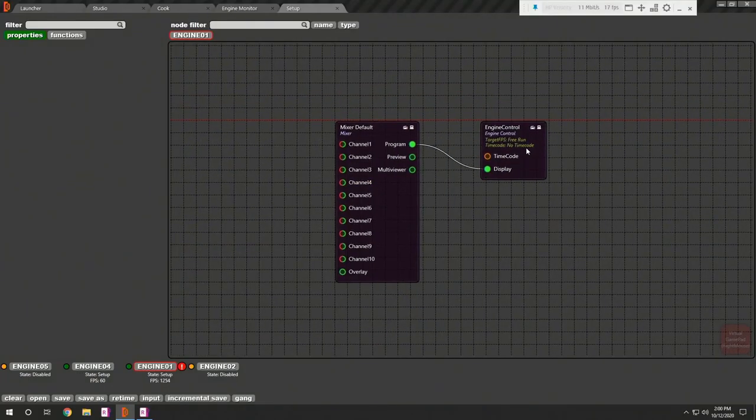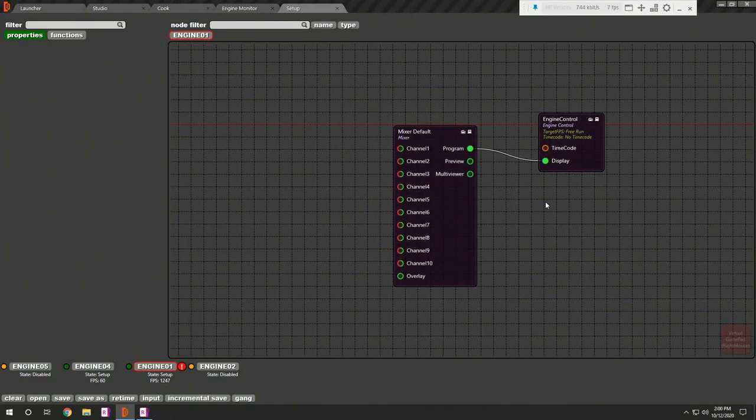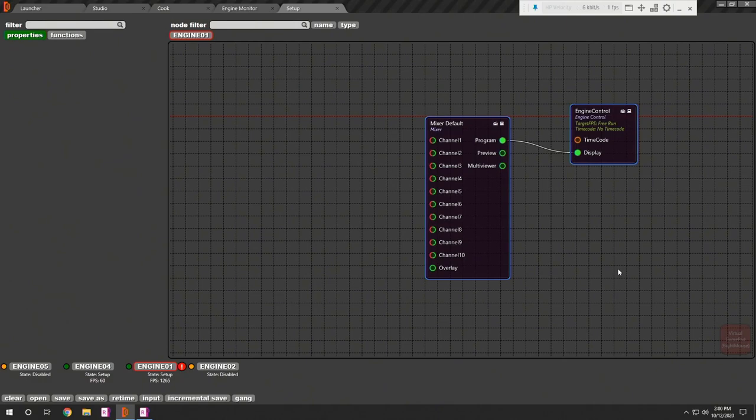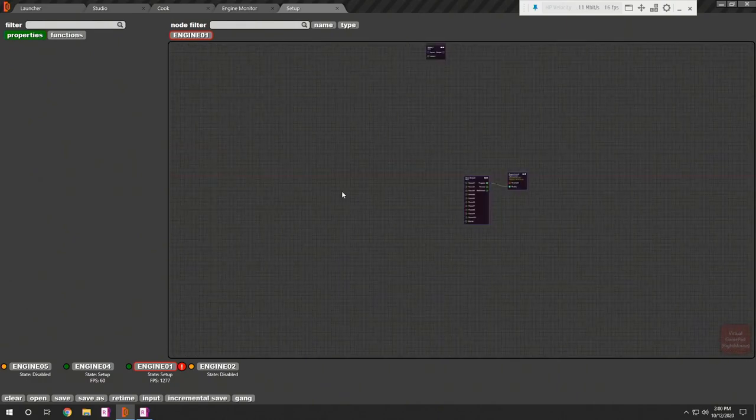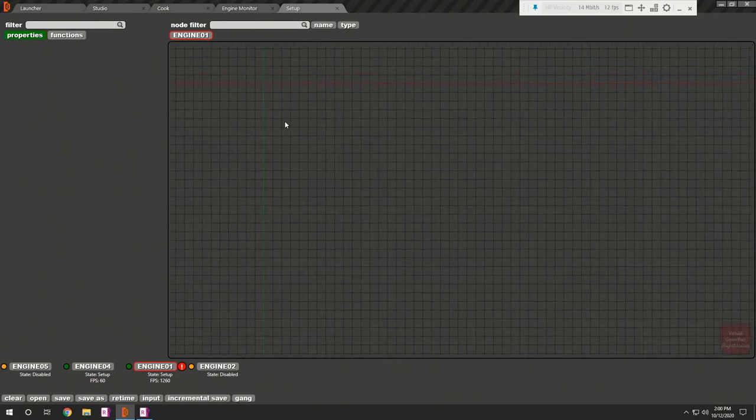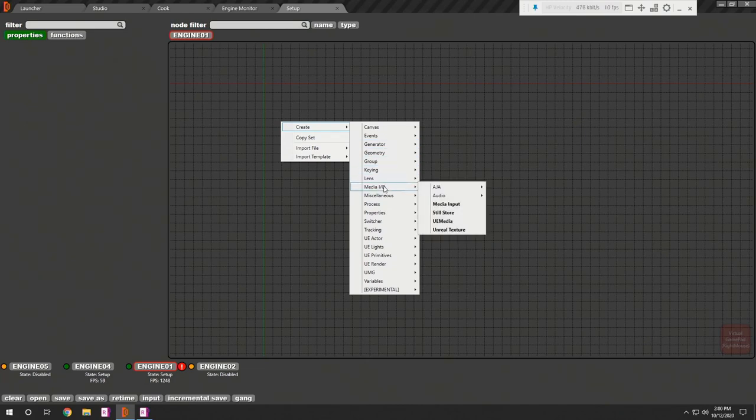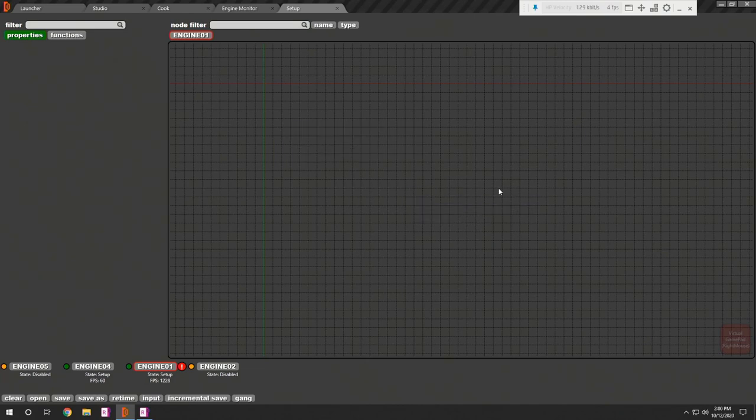I already have engine and mixer nodes in my R graph. Let's start with the video IO setup.